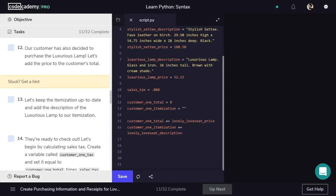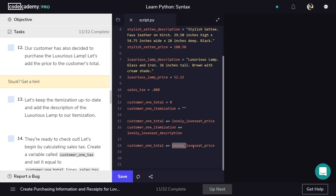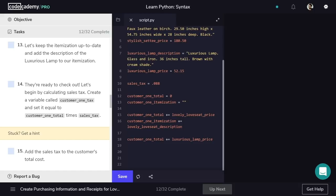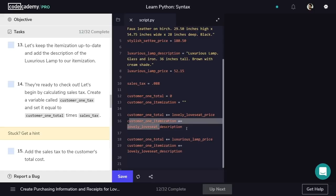Customer1 also wants to buy a Luxurious Lamp. Because we're using the addition operator, we'll just trade out Lovely Love Seat for Luxurious Lamp. So customer1Total plus equals Luxurious Lamp Price. The same goes for itemization — customer1Itemization plus equals Luxurious Lamp Description.